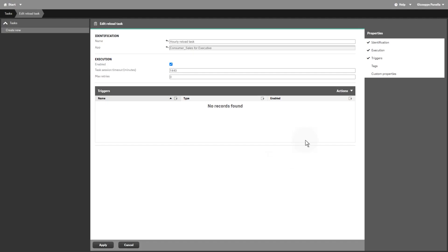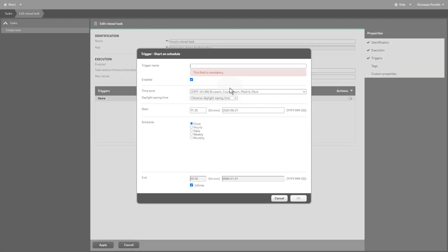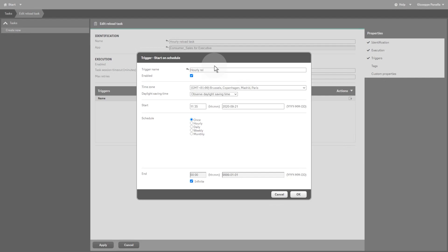Now select Actions and then select a reload action from the drop-down menu. For this task, we select a New Scheduled Trigger. Give a name to this trigger, then you can change the time zone, a start and end date, and the schedule.